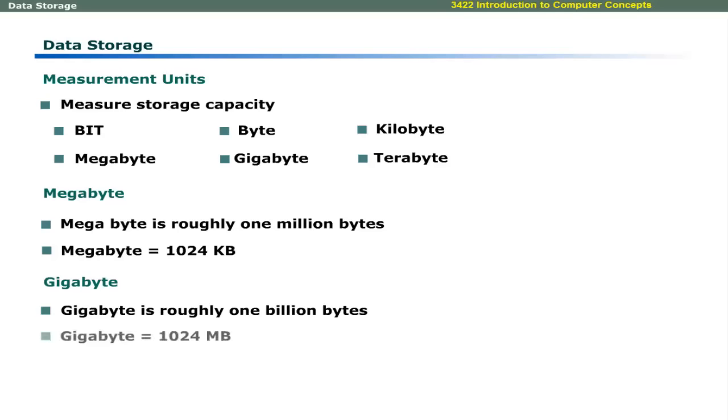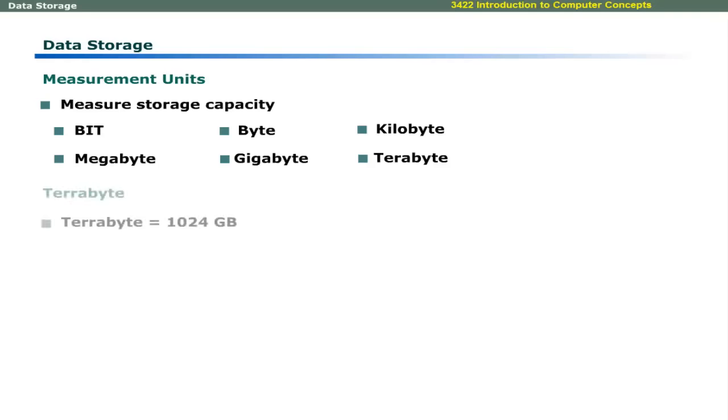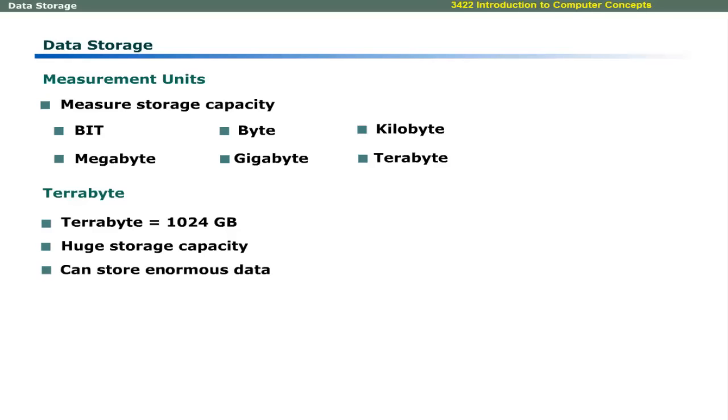A gigabyte is roughly equal to 1 billion bytes. Exactly, it is equivalent to 1024 megabytes. Gigabyte storage can store enormous amount of data. A terabyte is equivalent to 1024 gigabytes. Terabyte is a huge storage capacity and it can store hundreds of thousands of printed pages and information that may require thousands of CDs and DVDs.